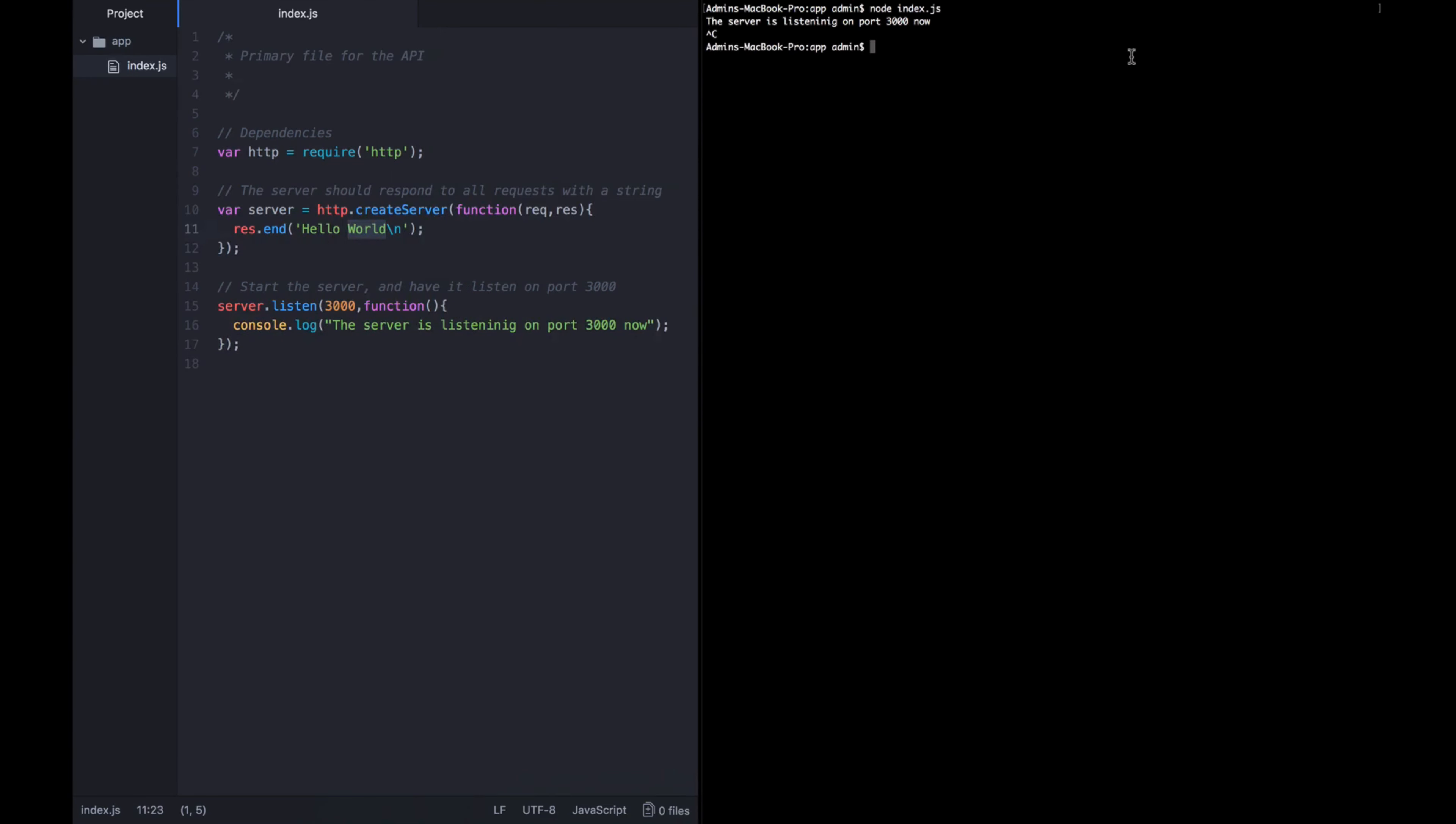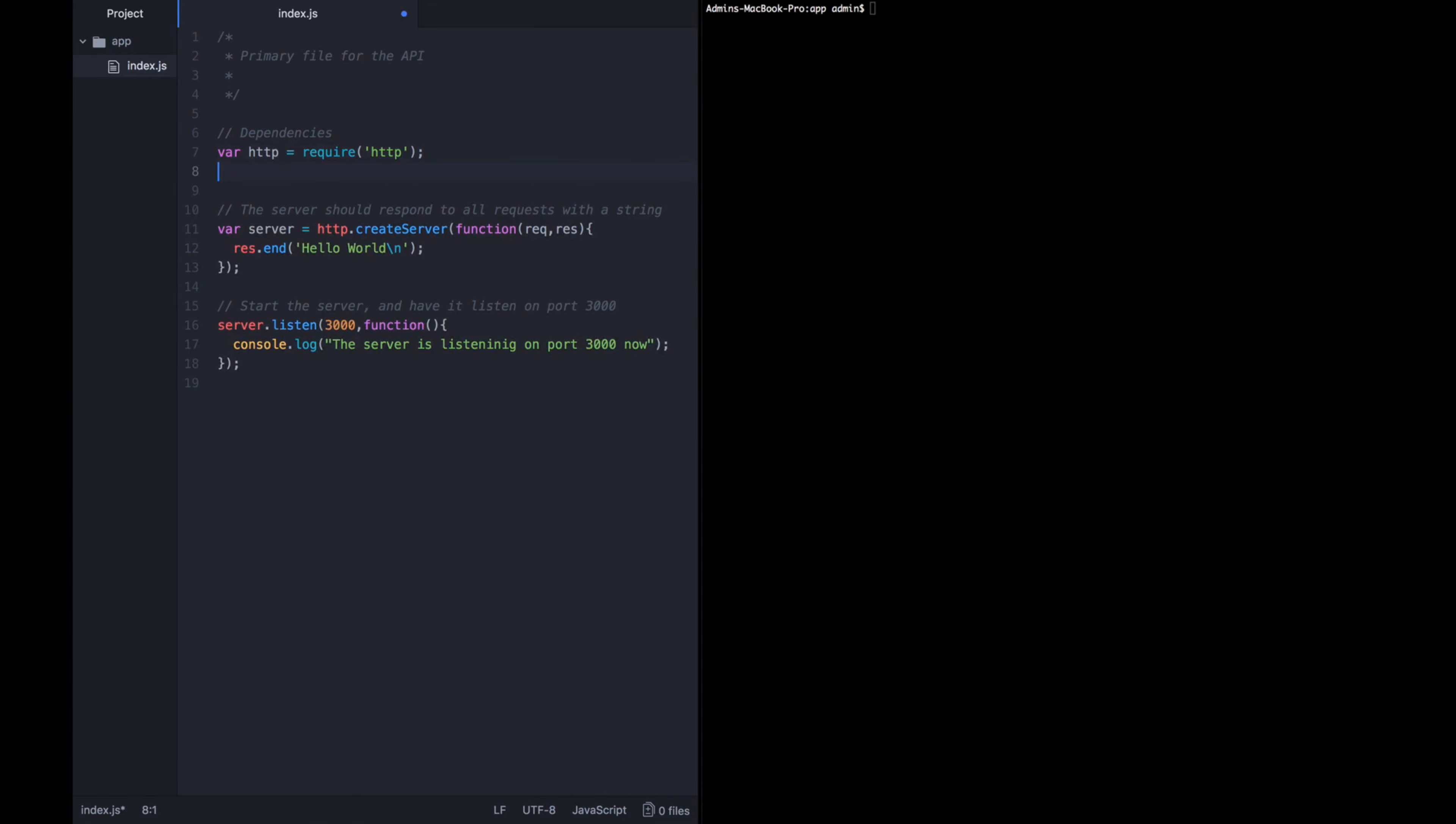In order to do that, we need to parse the URL that they are asking for. Let's go ahead and clear out our console. In OSX, I just do command K and that erases everything. Luckily, Node has a nice helper library for all things related to URL functions and that is called URL. So let's go ahead and require that and we're assigning it to a variable called URL.